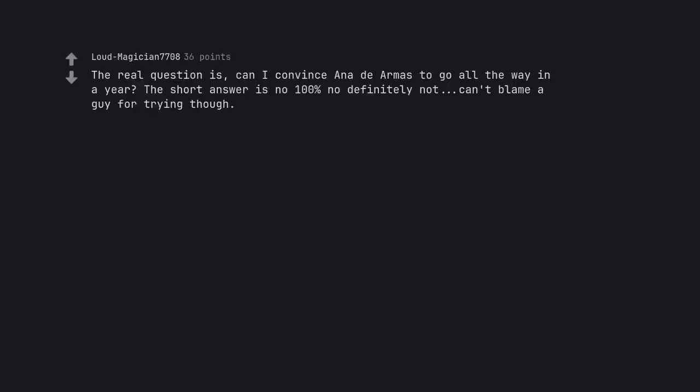Tough but maybe my son or wife. The real question is, can I convince Ana to go all the way in a year? The short answer is no, 100% no, definitely not. Can't blame a guy for trying though. Worth a try.